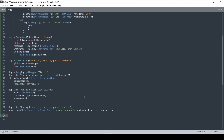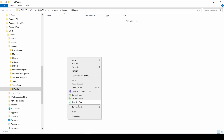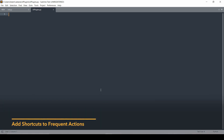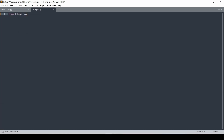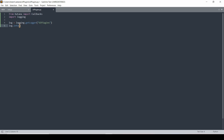Let's go back to our folders, jump into UI plugins, and make a new file. Let's call this ui_plugin.py. What we want to do is import callbacks from katana and also import our logging again. We'll say log equals logging.getLogger, call this one UI plugins. And we'll say log.info registering.